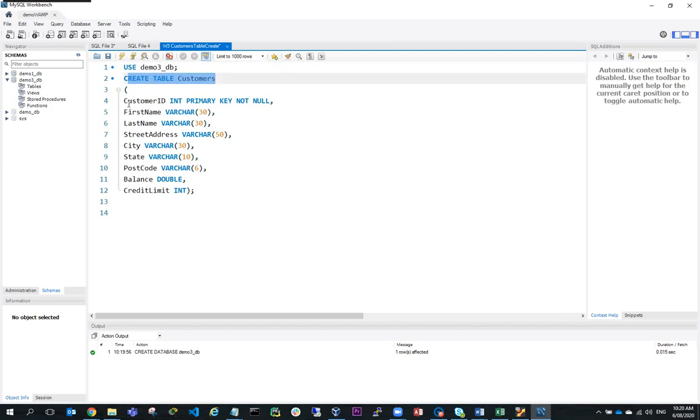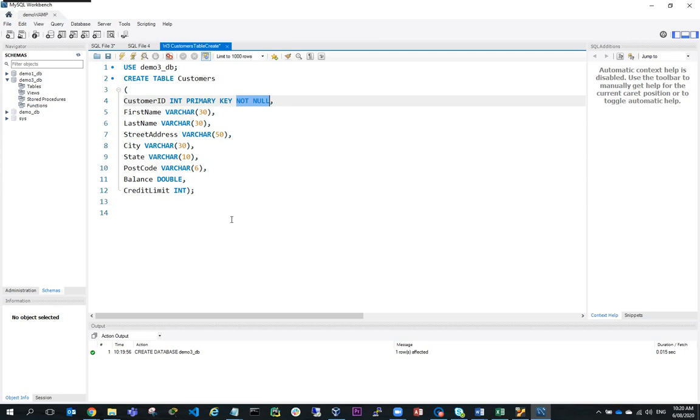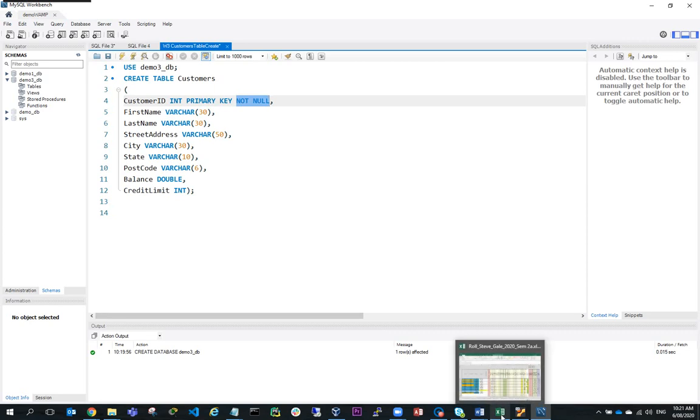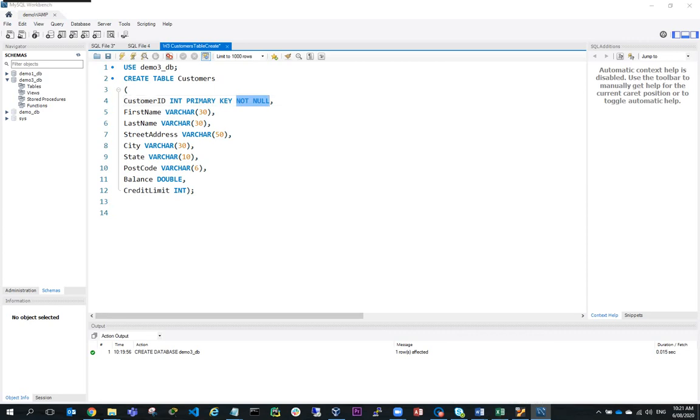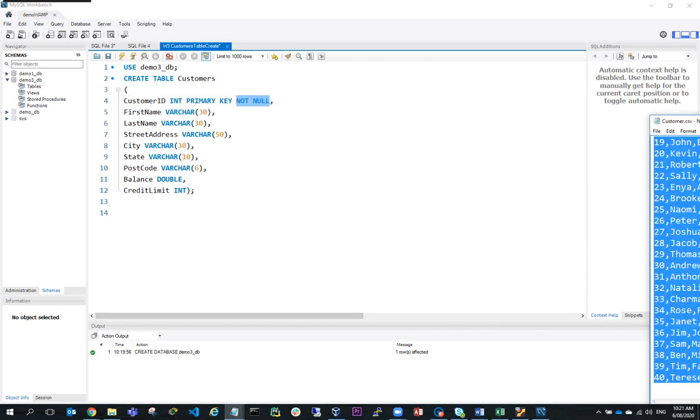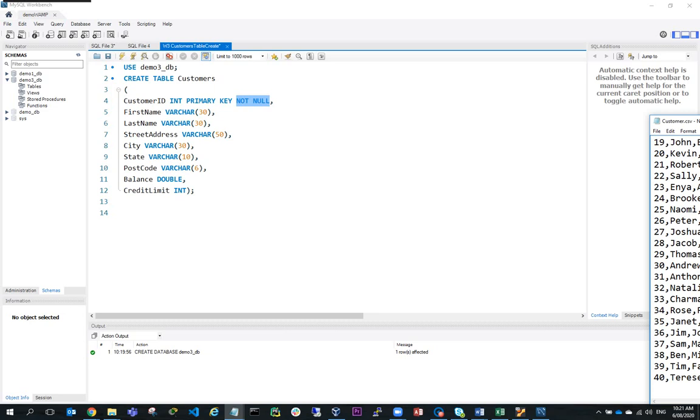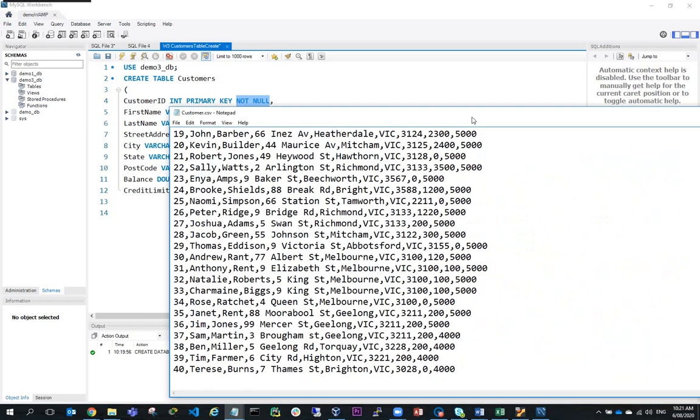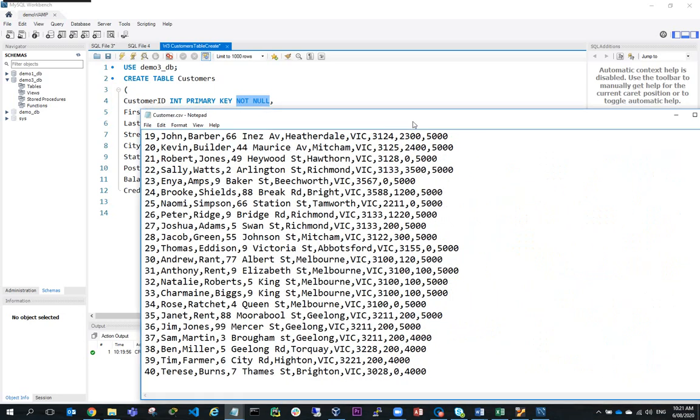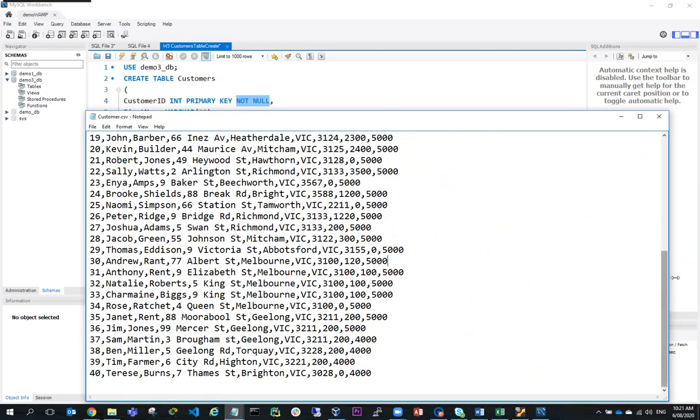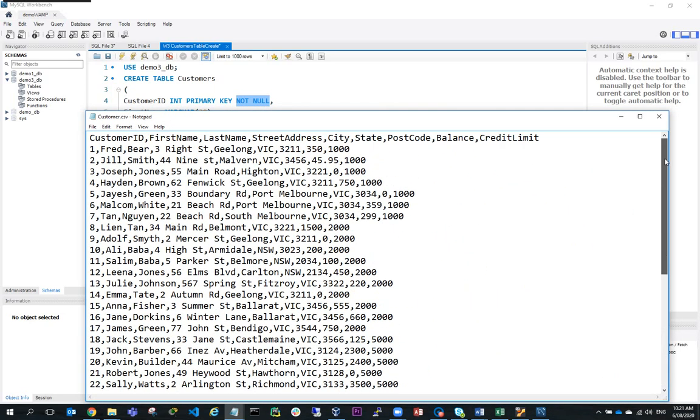First of all, customer ID will be an integer. It's the primary key and also not null. Now I need to look at the CSV file, the CSV data which I've got here. If I look at the CSV data, I've got customer ID, first name, last name, street address, city, state, postcode.